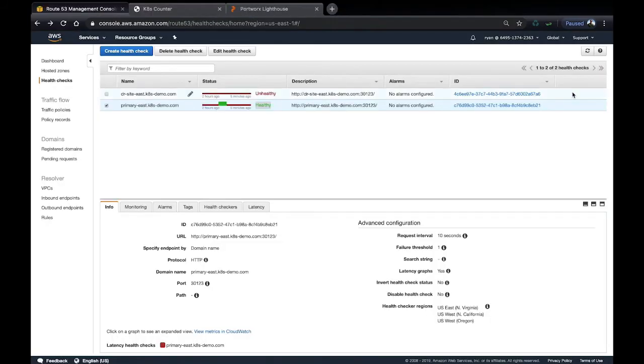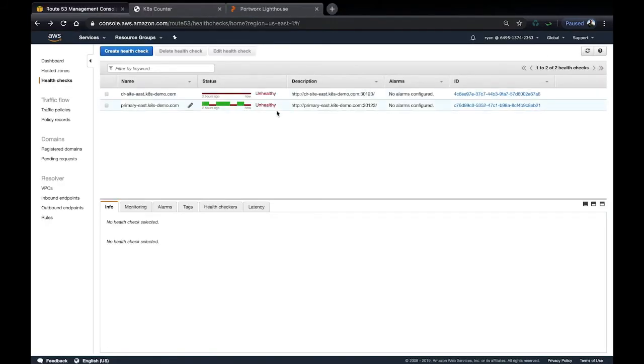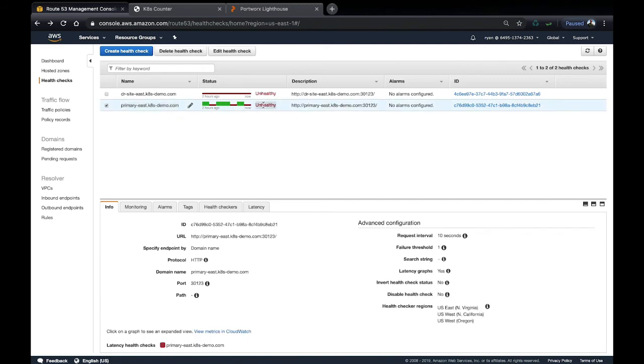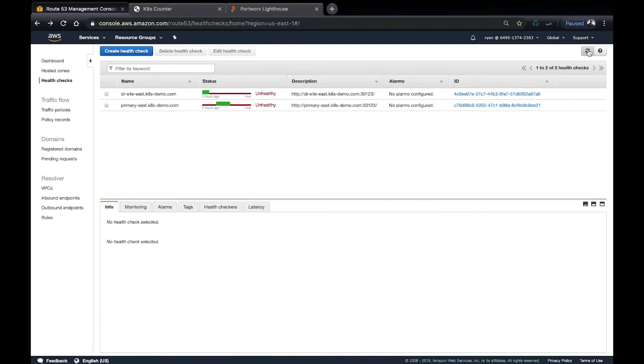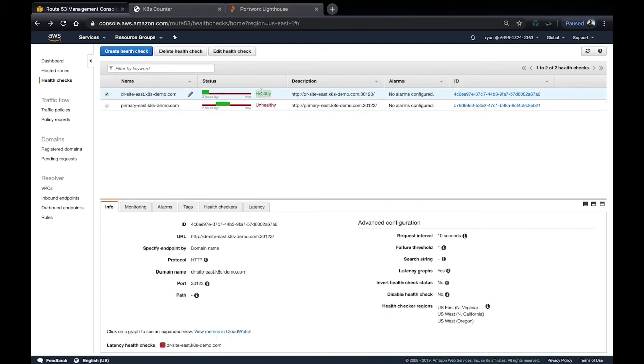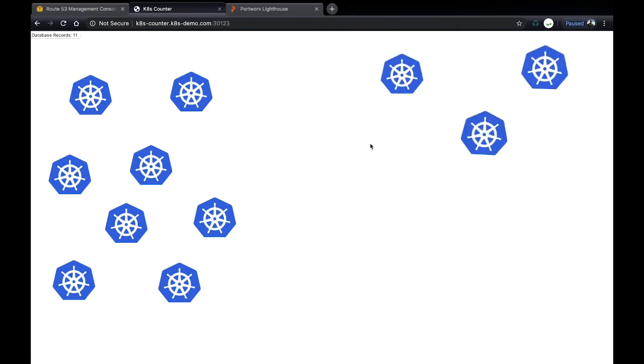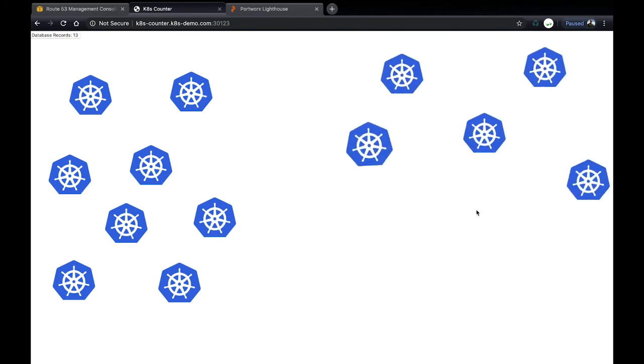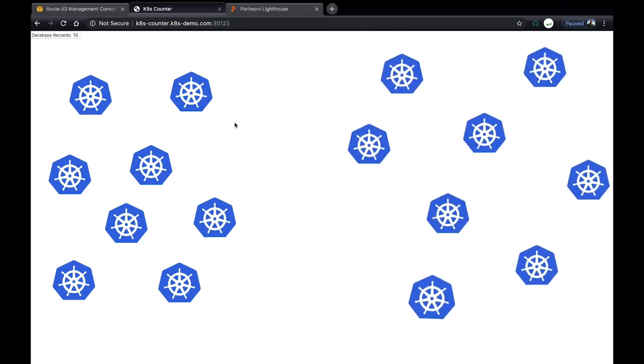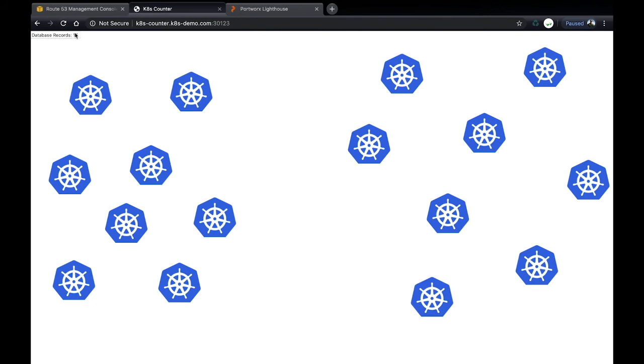Here we can go to Route 53 and show that the primary becomes unhealthy initially. And if we refresh, the DR site should take over as the healthy endpoint. There we see that the DR site is now healthy. So Route 53 understands that the application is now running in the DR site, and we refresh, all our data is still there. And we can go ahead and interact with the application and add more records to that database while it's in the DR site.